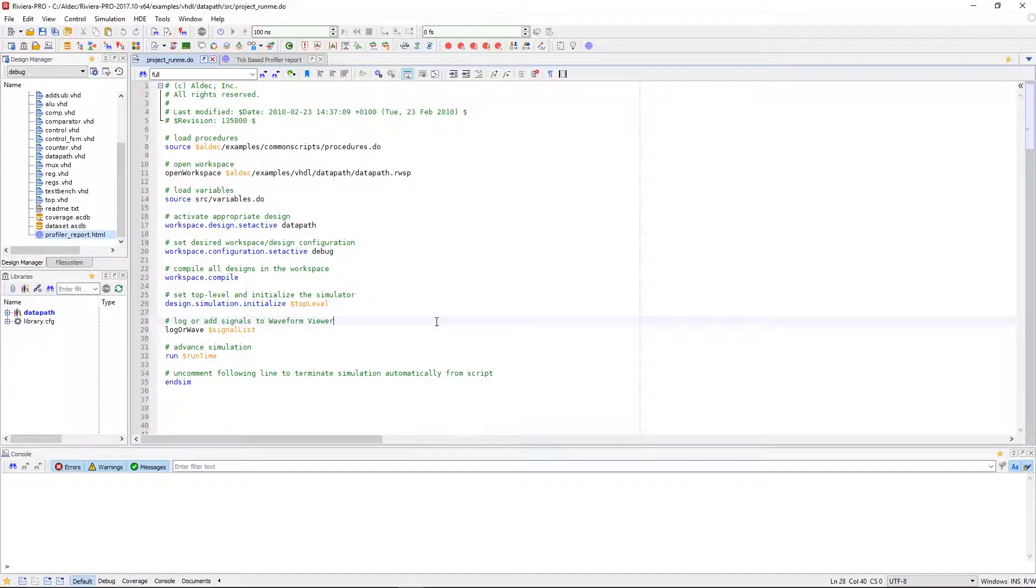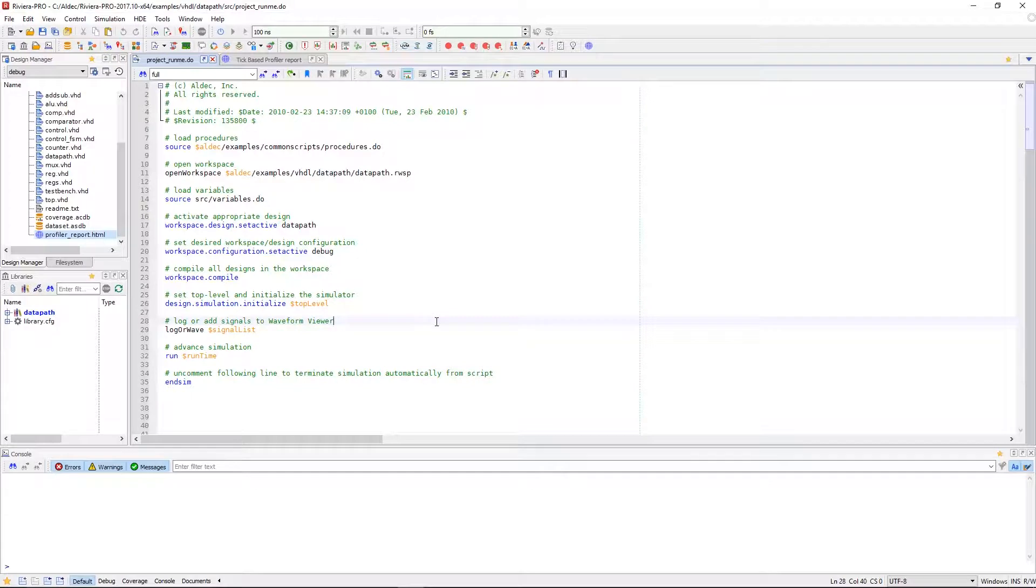Hey guys, it's Zach with Aldeck and today we're going to be going over design profiling within Riviera Pro.